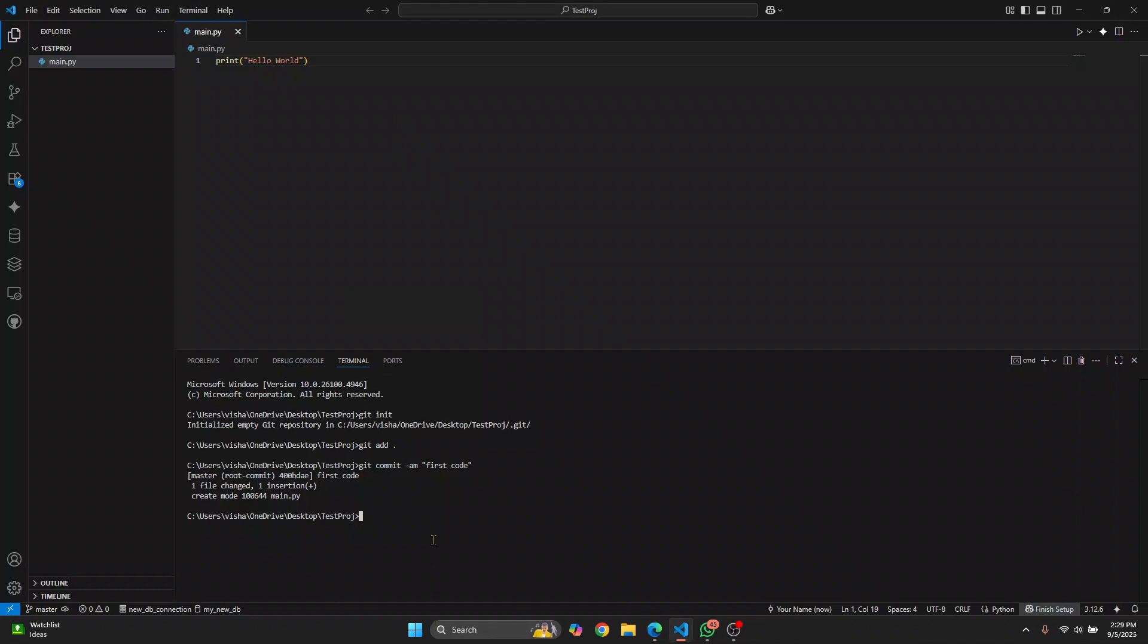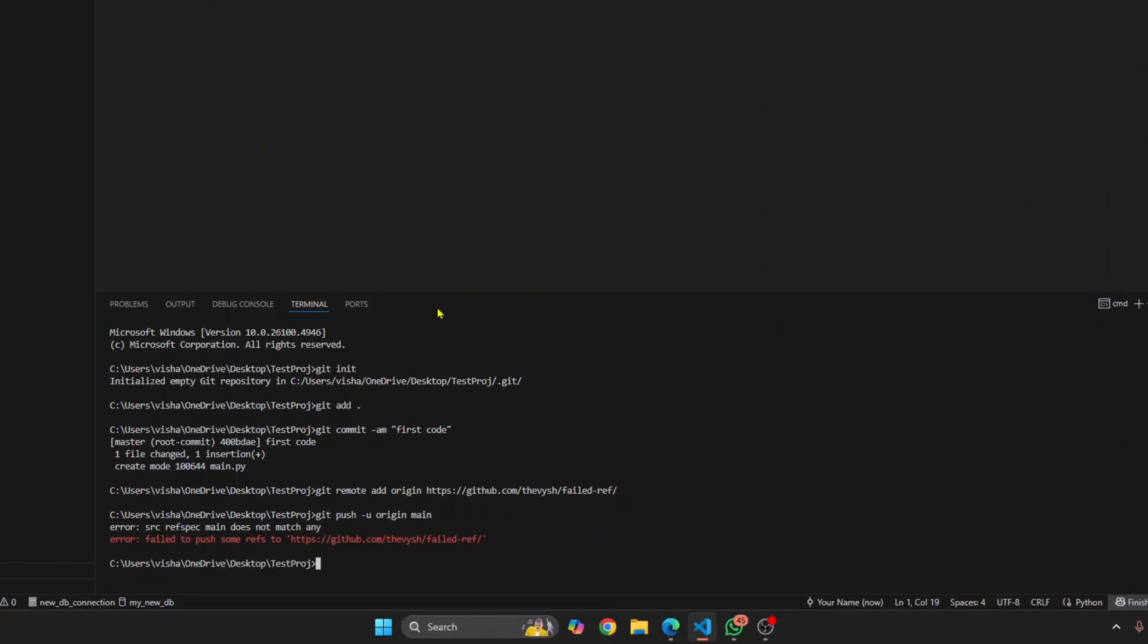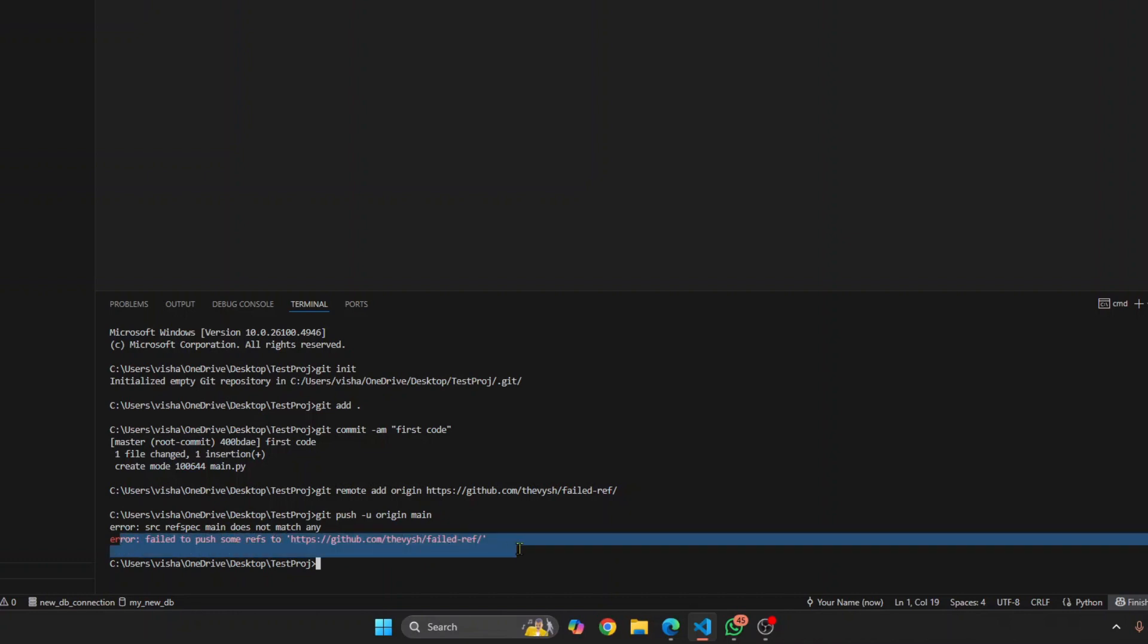Let's add it: git remote add origin URL, hit enter. Now let's try to push it: git push origin main. Straight away, as you can see, I get this error: failed to push some refs to GitHub.